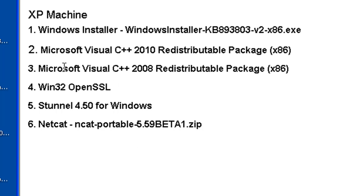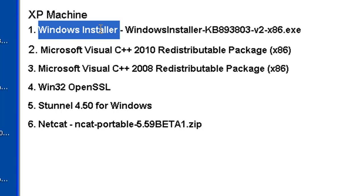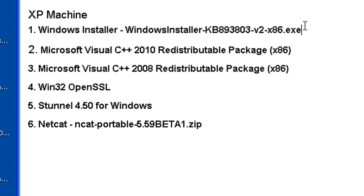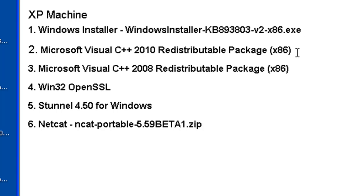First of all, since this is an old XP Pro client, Service Pack 2, I needed to update my Windows Installer, and this is the version I needed, because I couldn't even install some of these other packages without updating my Windows Installer. Then I installed Microsoft Visual C++ 2010 Redistributable Package x86, have to install that, Visual C++ 2008 Redistributable Package x86, so I installed both of those.